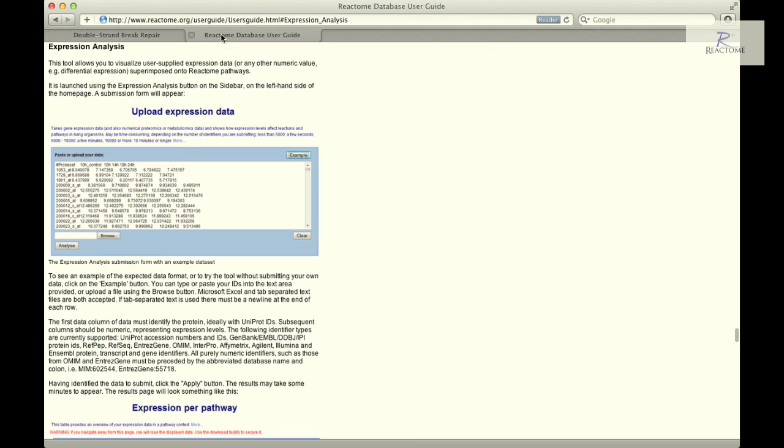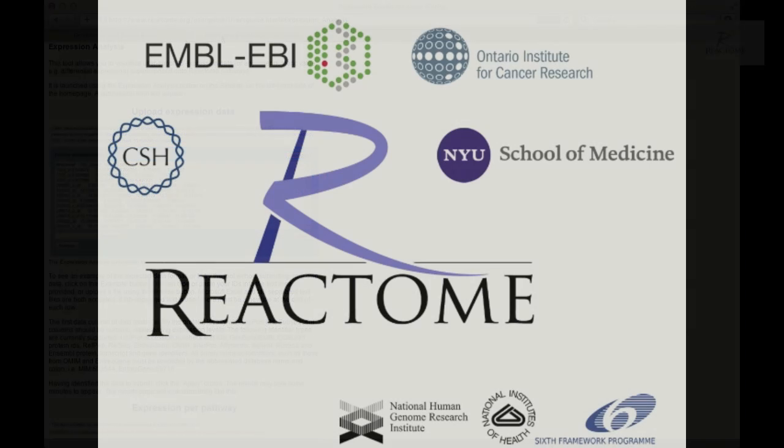If you would like to refer to the Reactome User Guide, you will find additional information about the expression analysis tool. Thank you for watching, and if you have any questions or comments, please contact us at help.reactome.org.